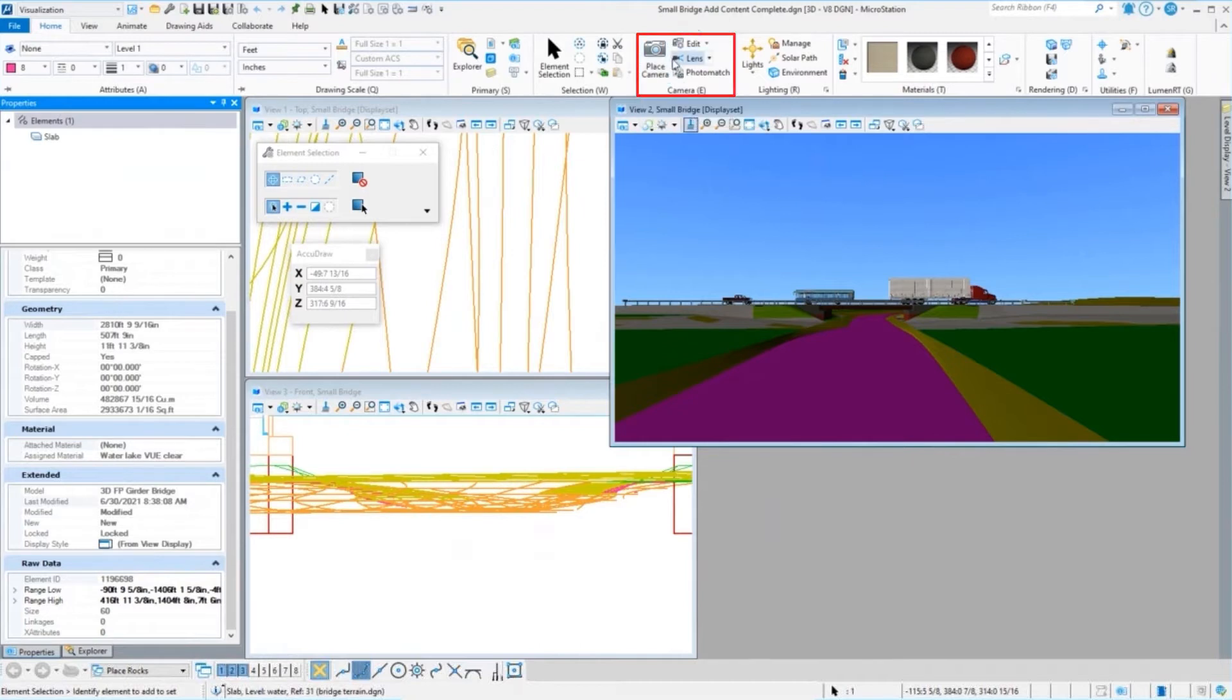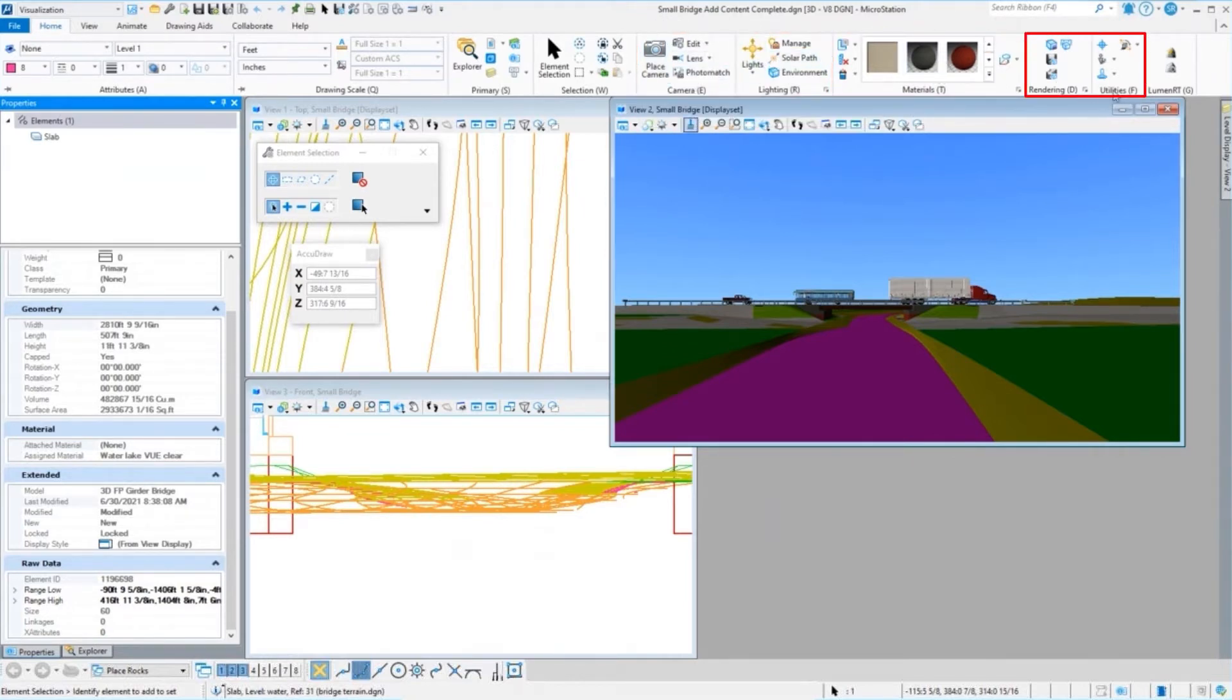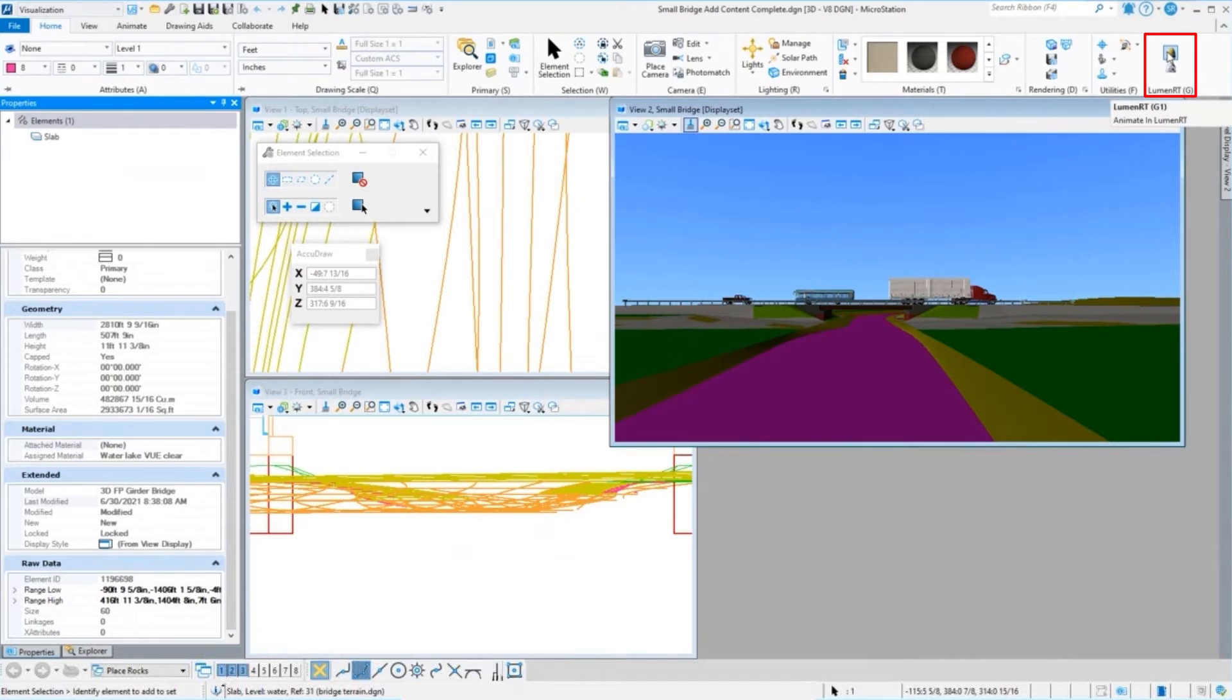We have our camera, we have our lighting, we have our material, we have our rendering, we have our utilities right here, and we have our dump to Luminar as well.